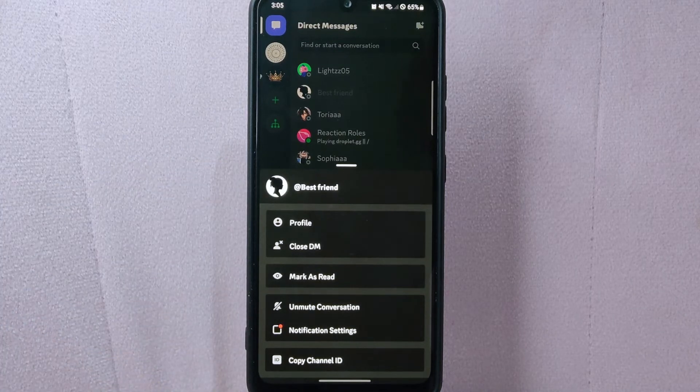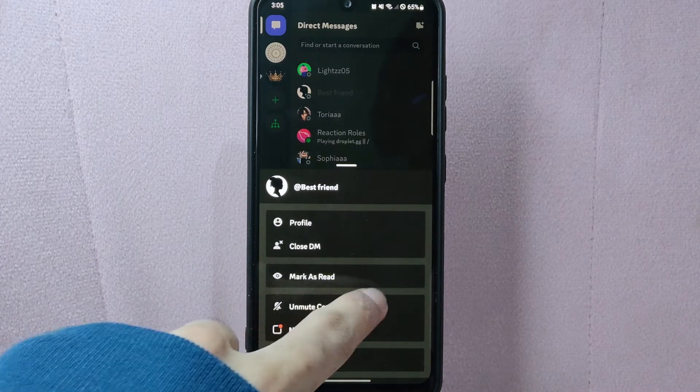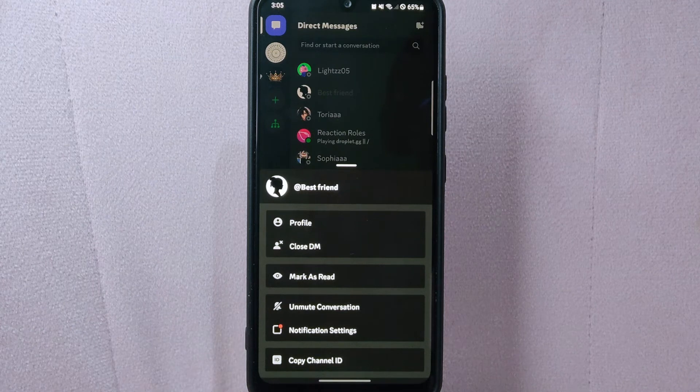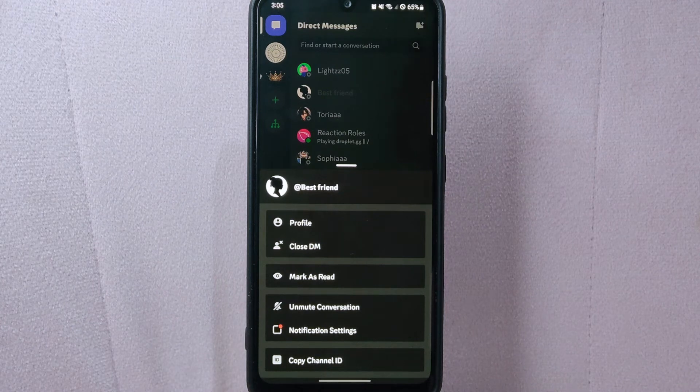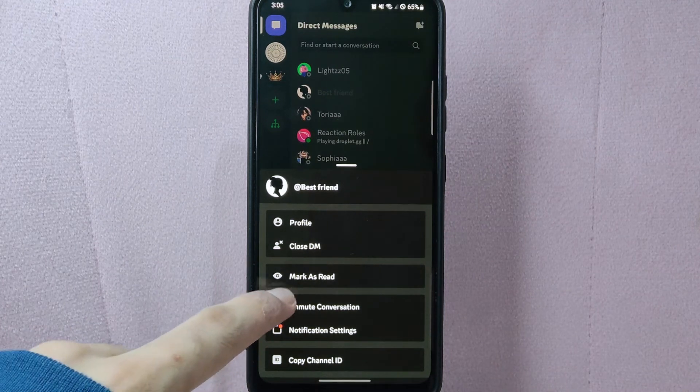In this menu, you can now see this unmute conversation option. Since you wanted to unmute this user, simply tap on this option.